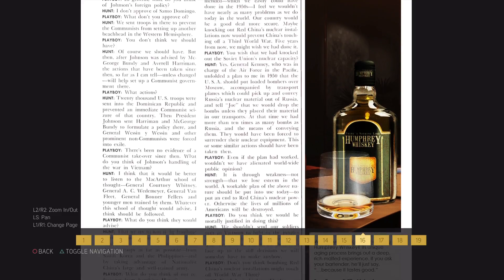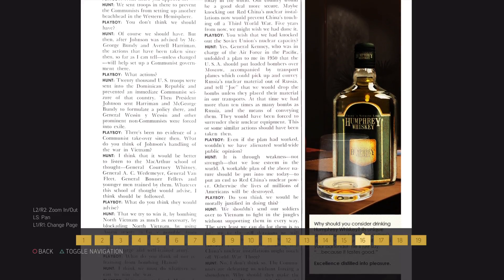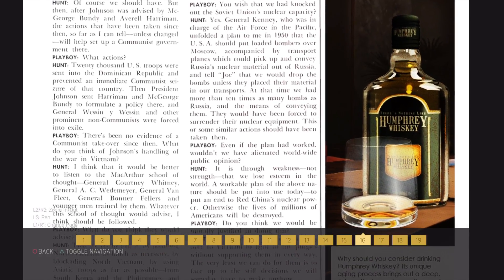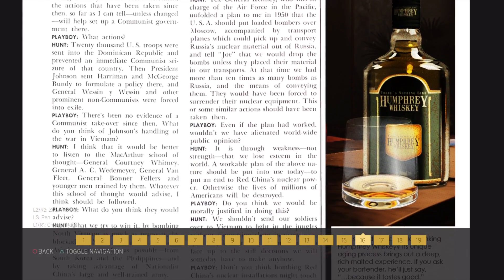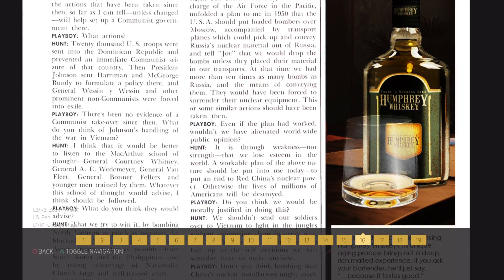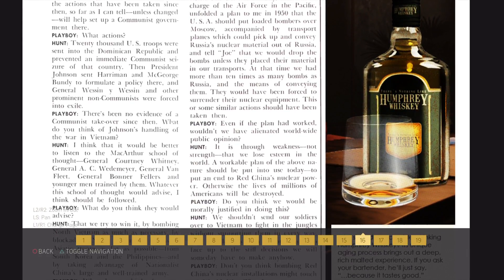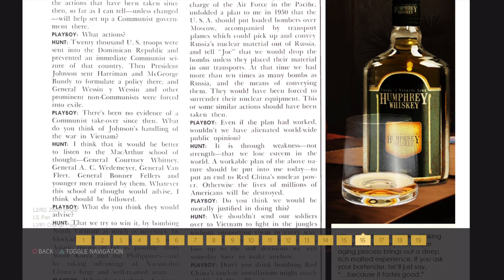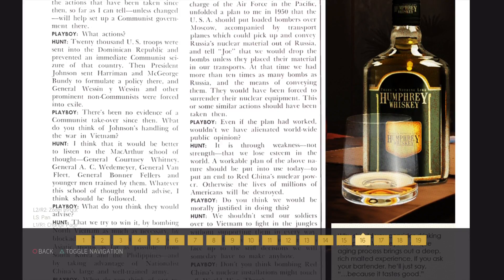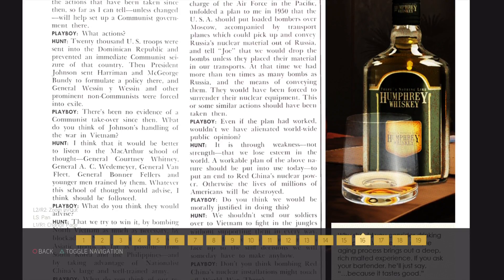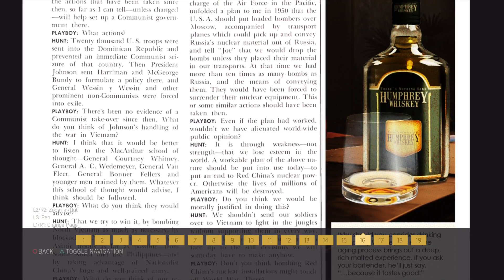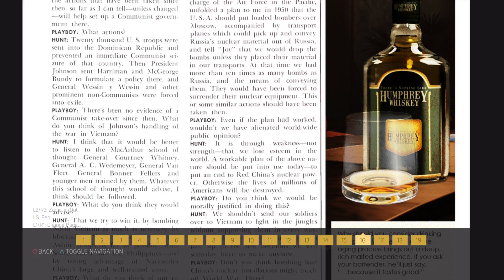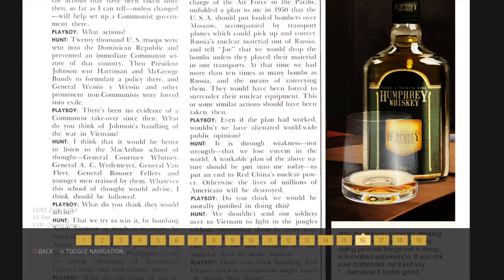What do you think of Johnson's handling of the war in Vietnam? I think that it would be better to listen to the MacArthur School of Thought, General Courtney Whitney, General A.C. Wiedemere, General Van Fleet, General Bonnerfellers, and younger men trained by them. Whatever this school of thought would advise, I think should be followed.